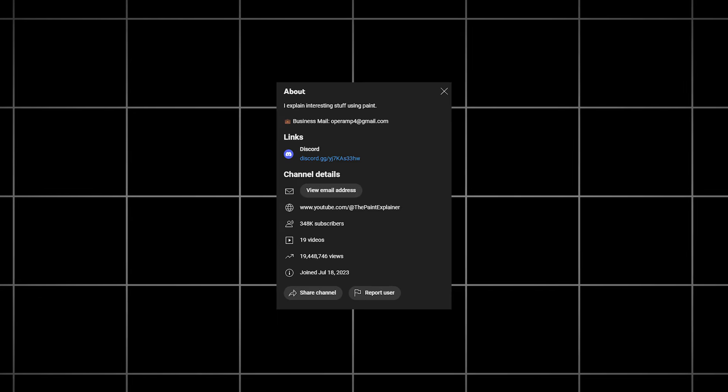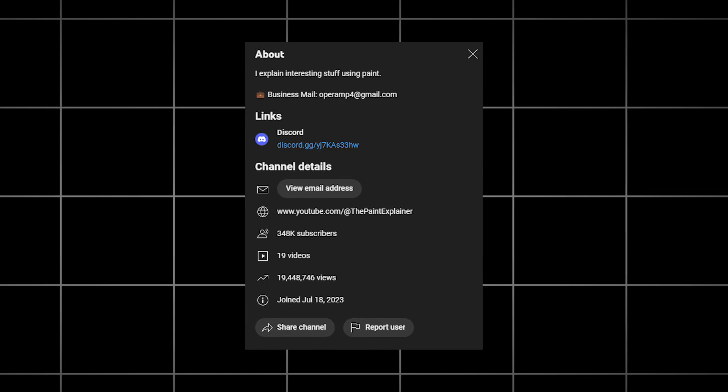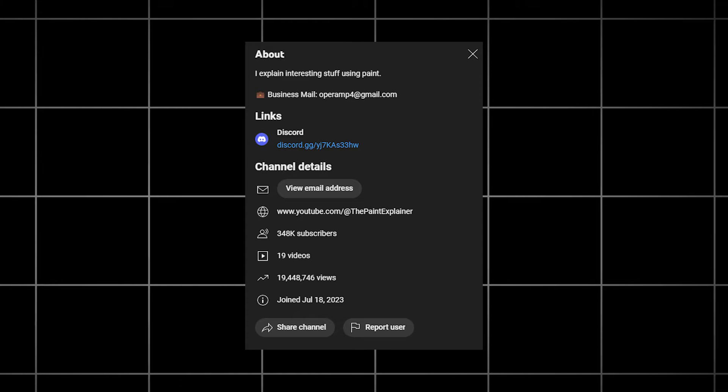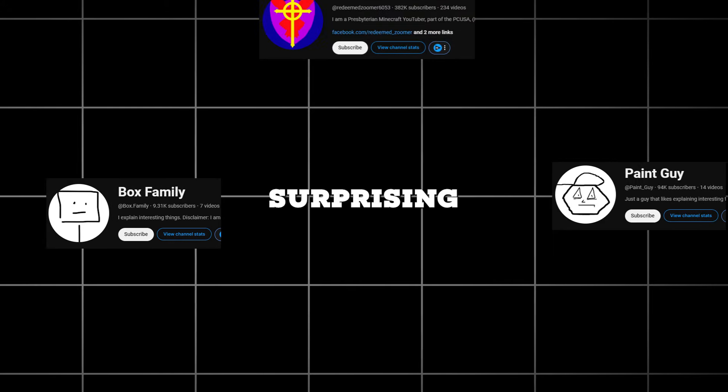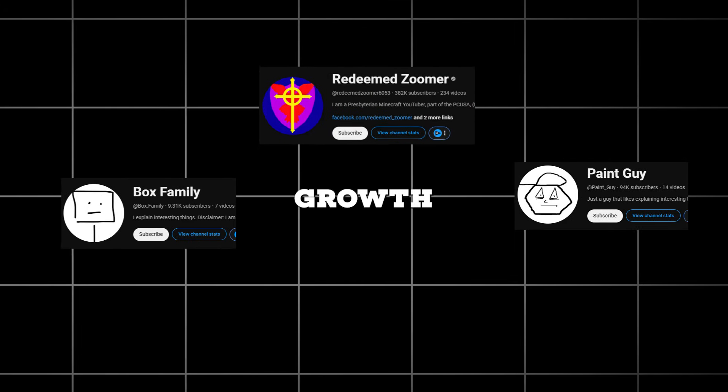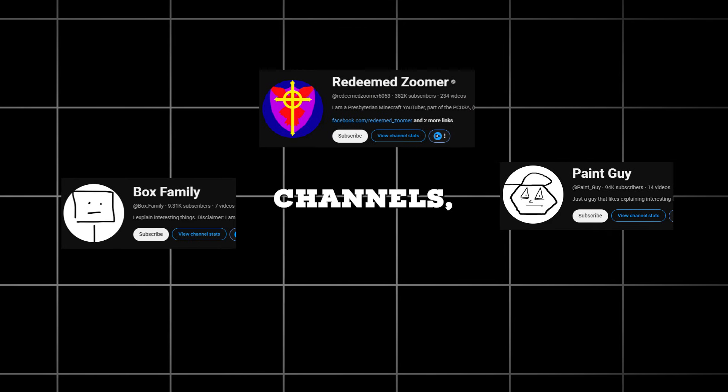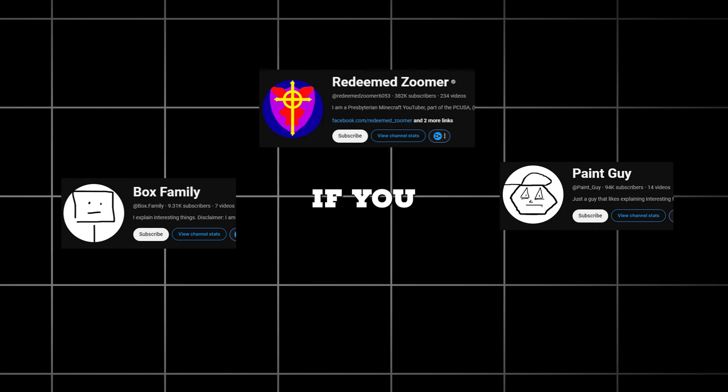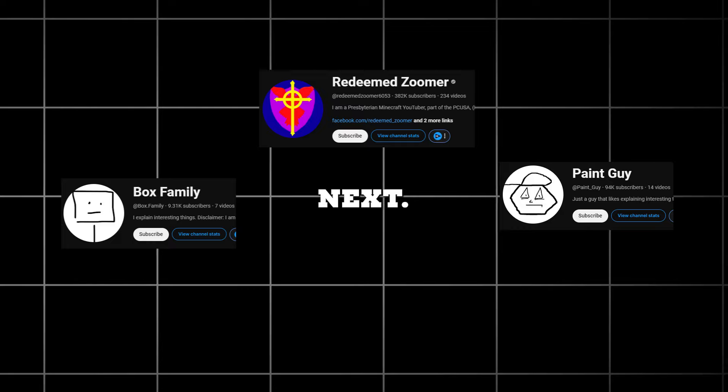For those unfamiliar, RPM stands for revenue per mil, which is the amount the creator earns per 1,000 views. With 19 million views already, we can estimate that they've earned approximately $95,000 in the past two months. What's even more surprising is the rapid growth of three similar channels, indicating that if you start now, you could be next.